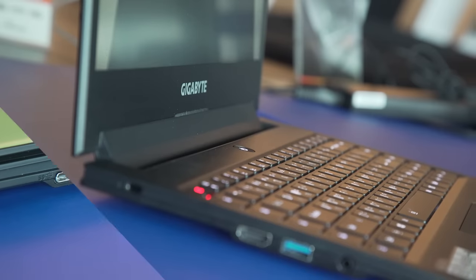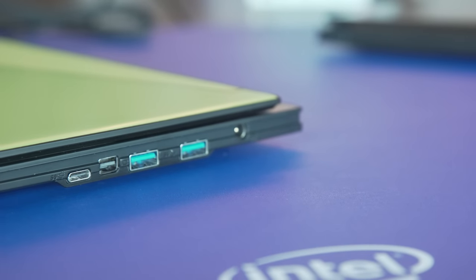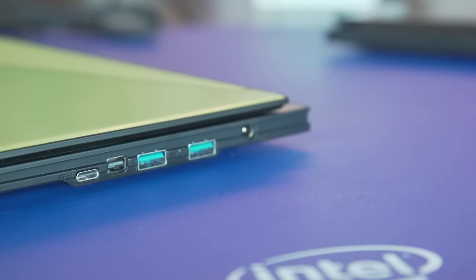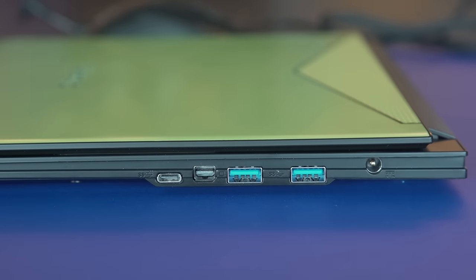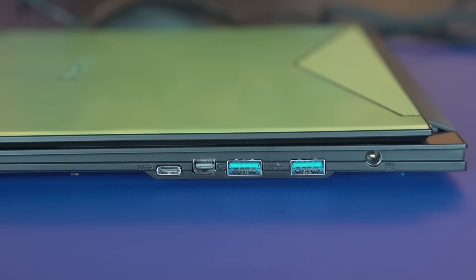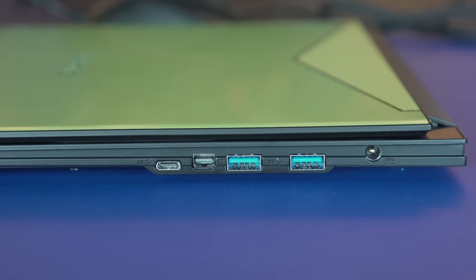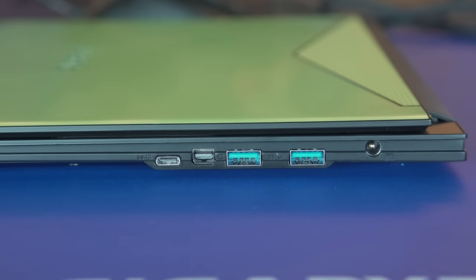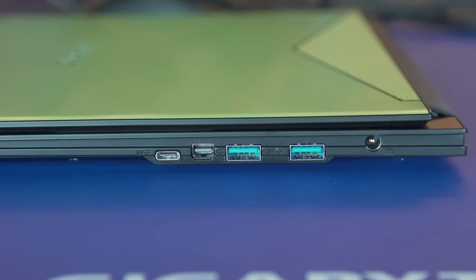For connectivity on the right-hand side, you have USB 3.1 Type-C connector, a mini DisplayPort connector, two USB 3.0 connectors, and AC power in.